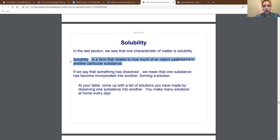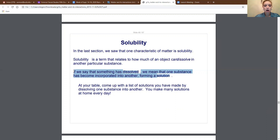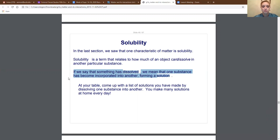When we say 'dissolved,' we mean that one substance has become incorporated in the other, forming a solution. That means one of the substances has gone into the other — you cannot tell the difference between the two, you cannot pick them apart. So they formed together into something we call a solution. When something dissolves in something else, we call that a solution. I want you to think of different things that you have made that are solutions. What are some things you can think of that have dissolved one substance into another? I'm sure you make many solutions at home every day.